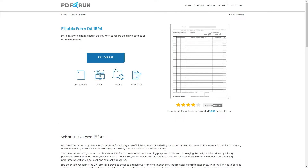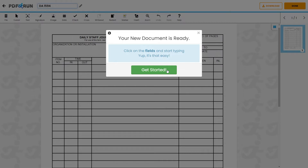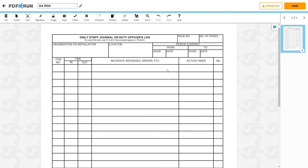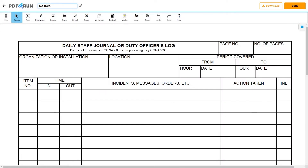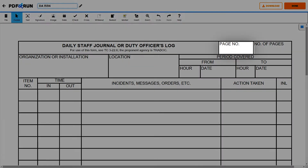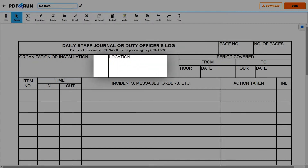To begin filling out this document, click on the Fill Online button. This will redirect you to PDF Run's online editor. First, start by filling out the page number. Next, provide the organization or installation and its location.